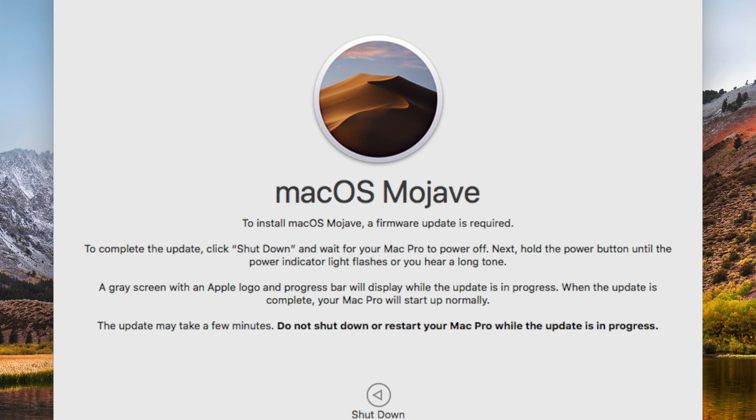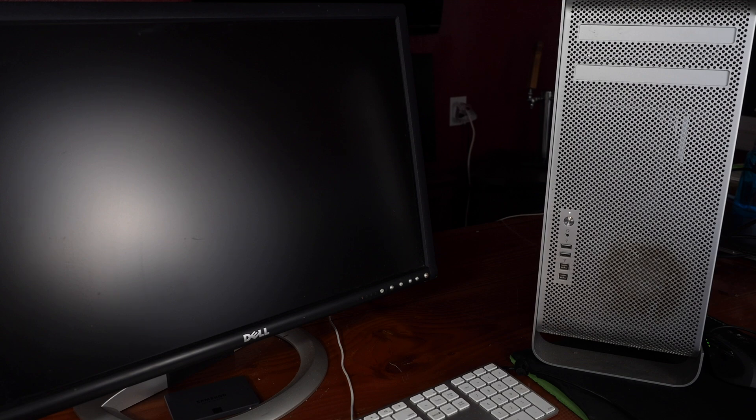So far, these instructions are accurate, but the next part is not. A gray screen with an Apple logo and a progress bar will display while the update is in progress. No, that doesn't happen. And that is because almost every single Metal compatible GPU as previously mentioned cannot display a boot screen. Therefore, it cannot display this progress bar.